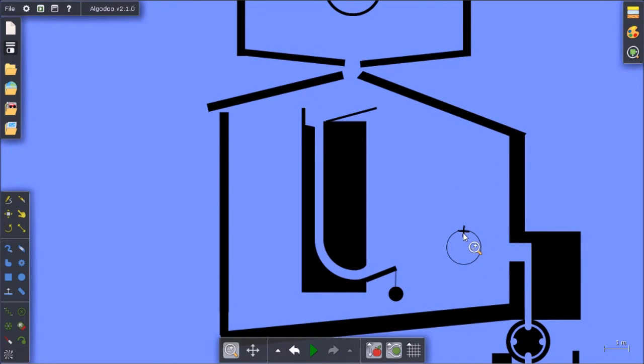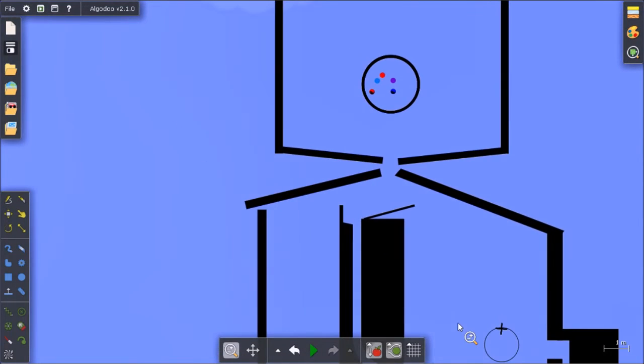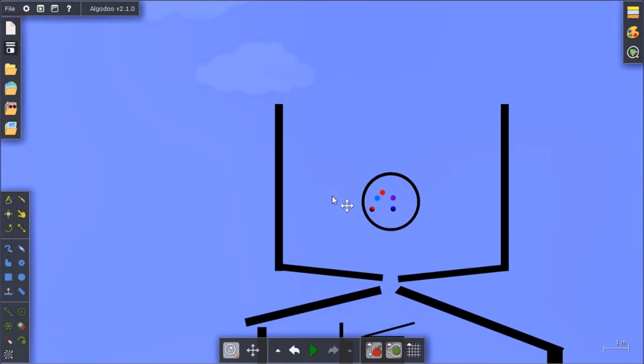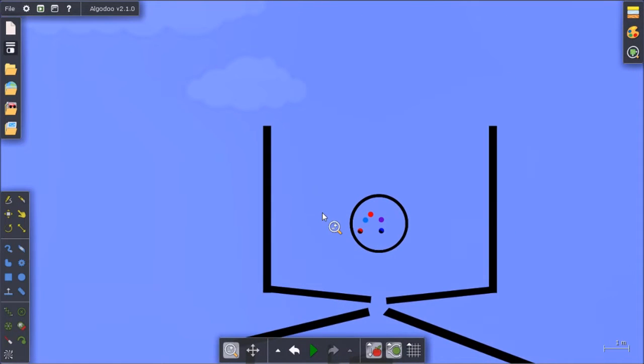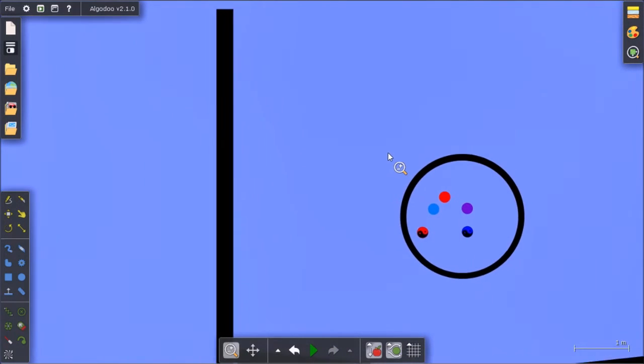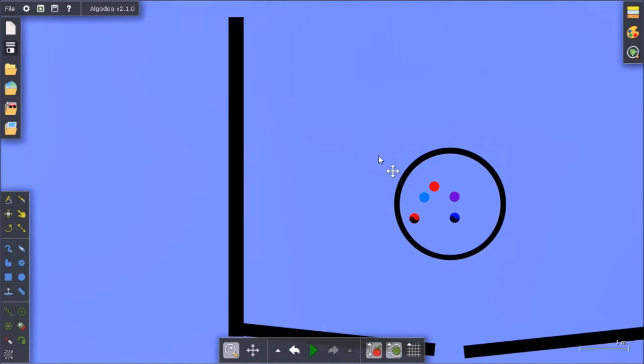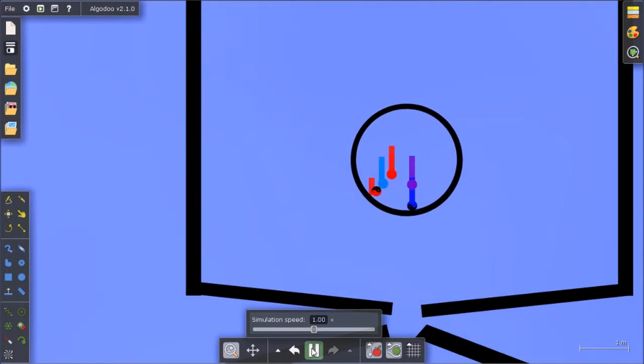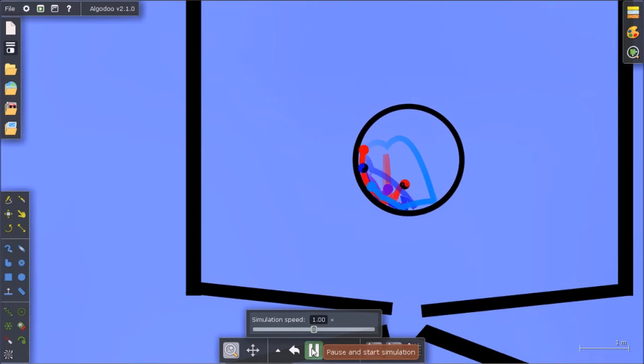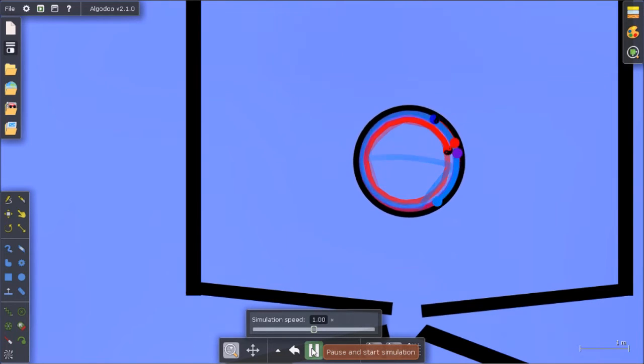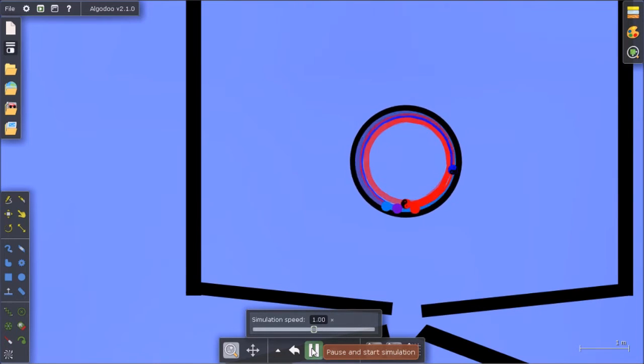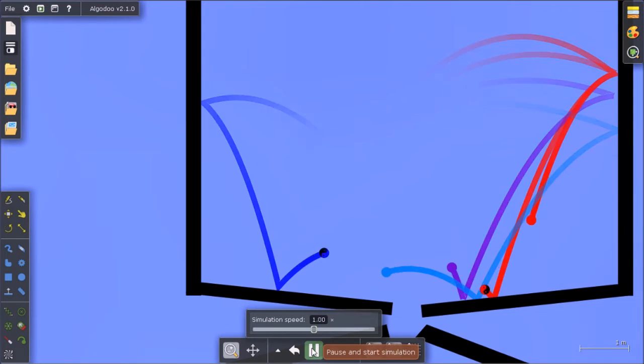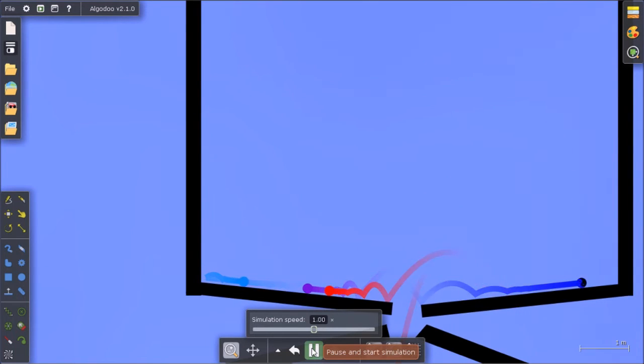And because there's only five of you, the first one to finish will be safe and the other four will be up for elimination. So three, two, one, go!